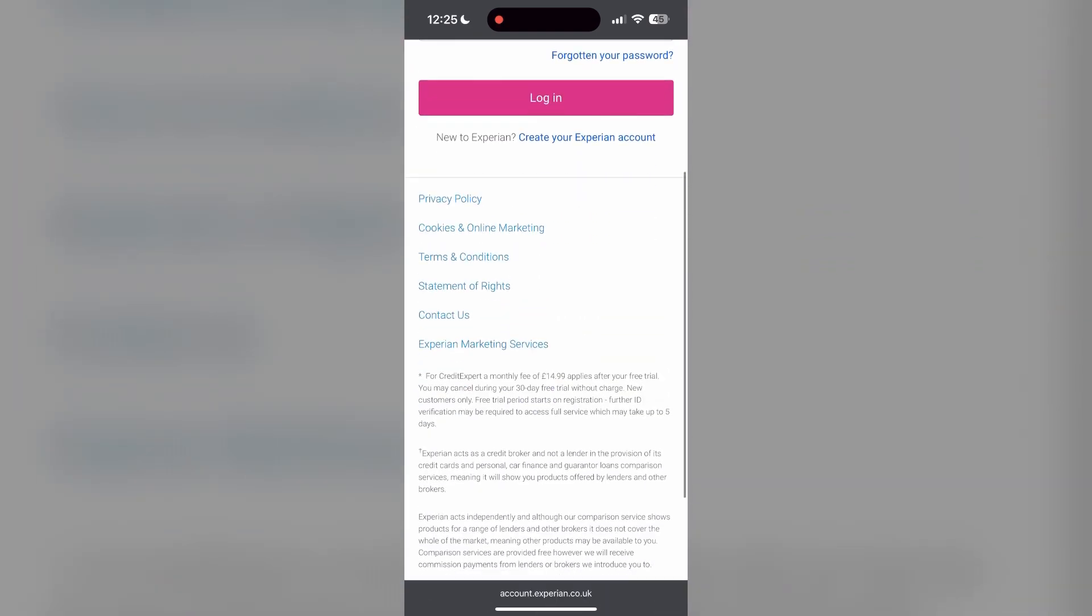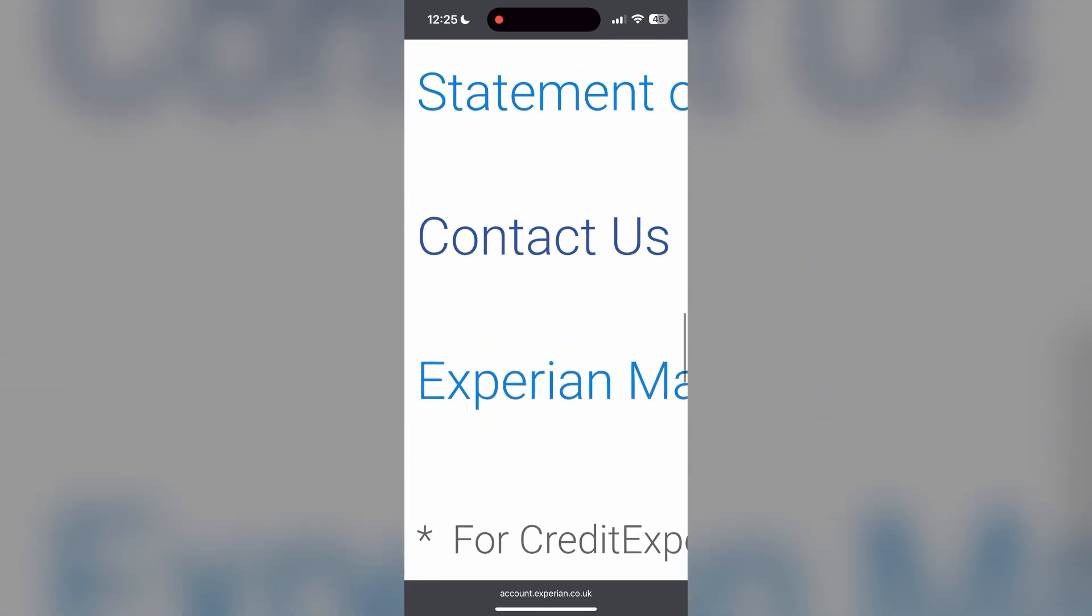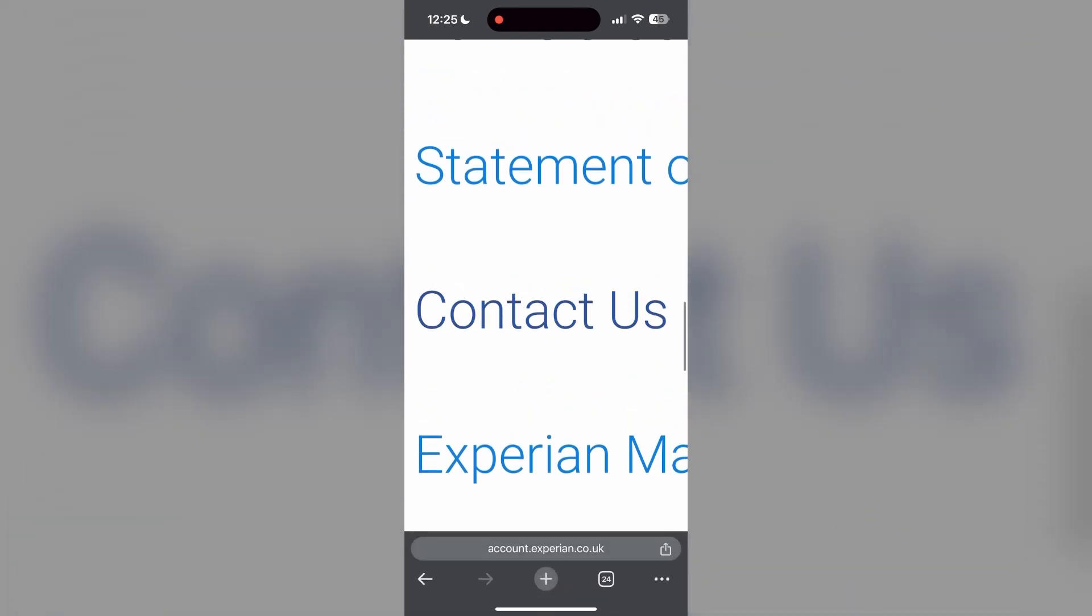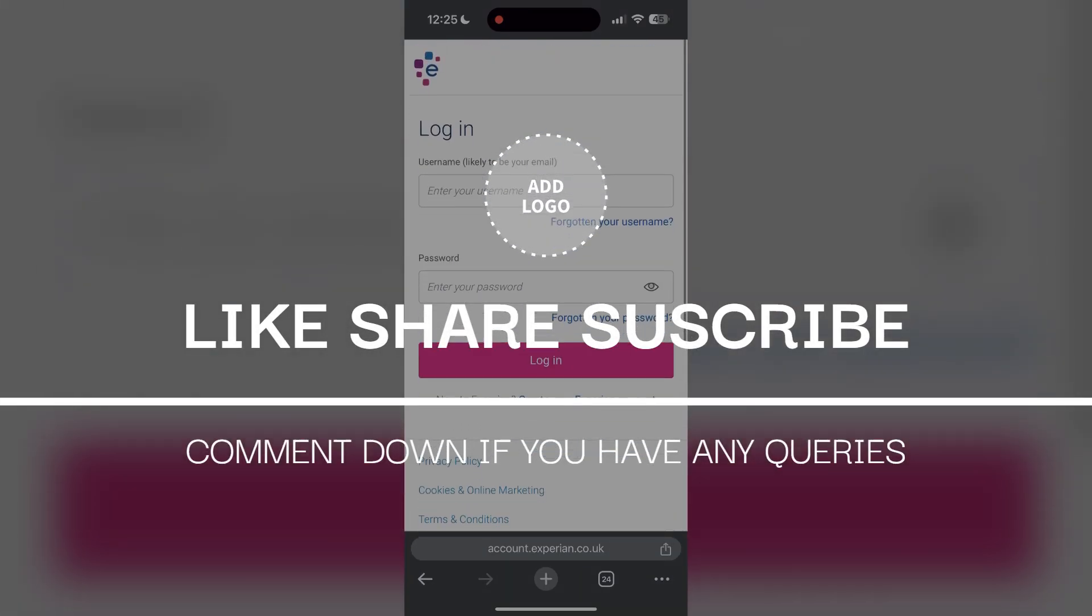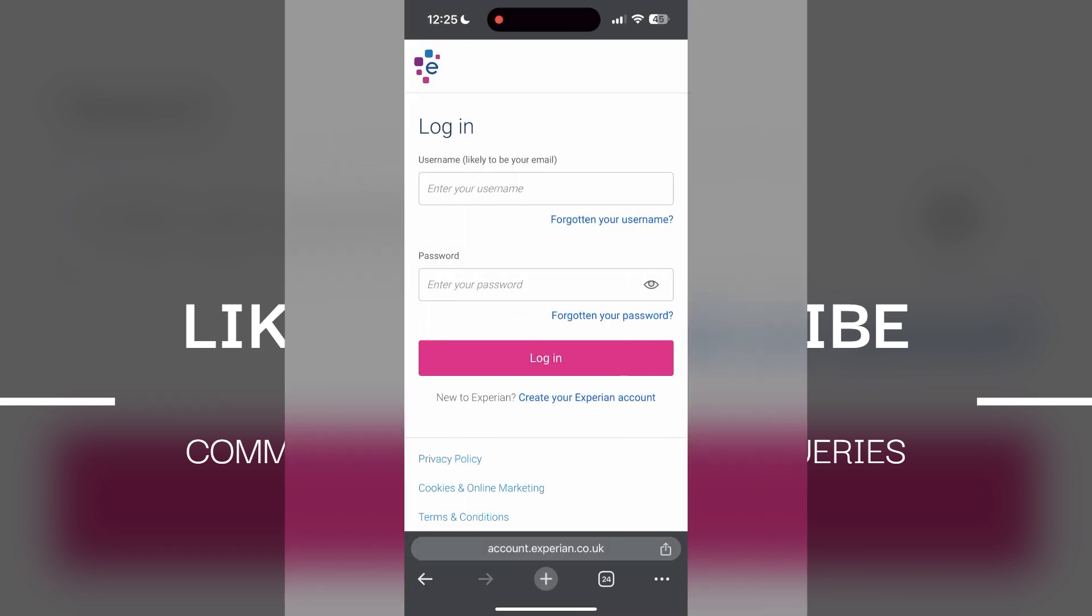If none of the above steps resolve the issue, reach out to the Experian customer support for assistance. They may be able to provide further troubleshooting steps and help you solve your problem. If you have any questions, please let me know in the comments below. Don't forget to like and subscribe for more helpful tips and tutorials. Thank you for watching.